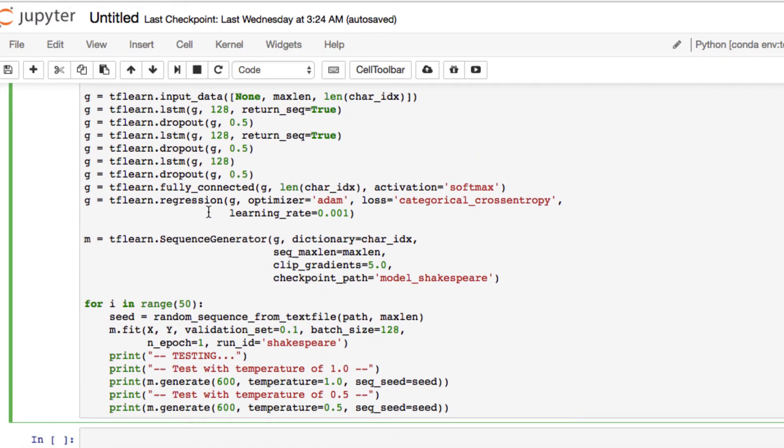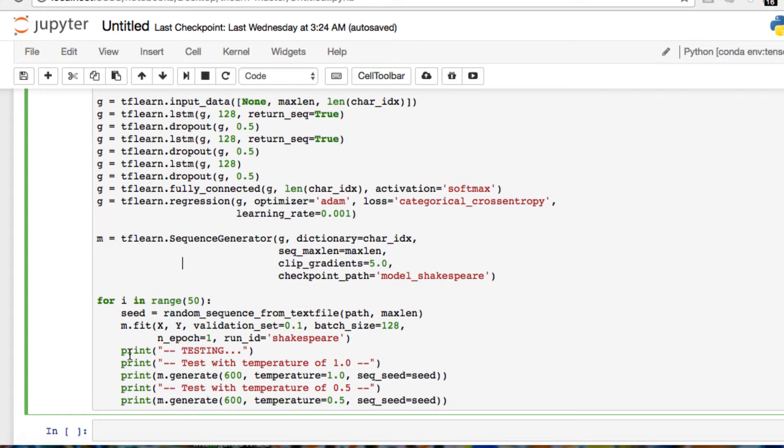As I said, here we're going to run an iteration where it's going to take our text, take a random sequence from our text file, passing our path and our max length. It's going to fit it, run a validation. We have a batch size along with our batch size and evoc. Now we only have it set to one, so that means it's going to run forward and back when it runs through it, and we have our run ID set.